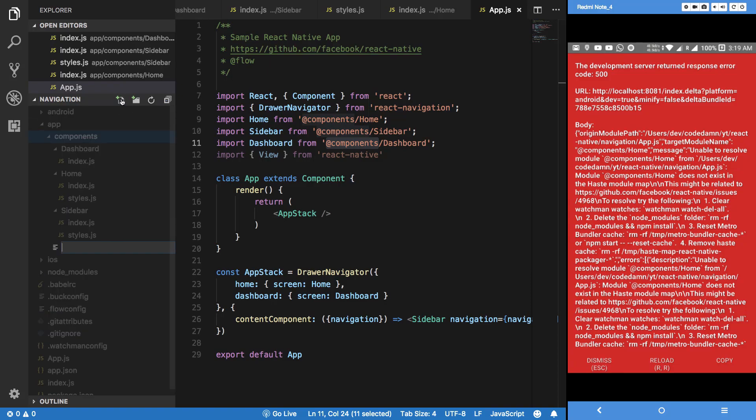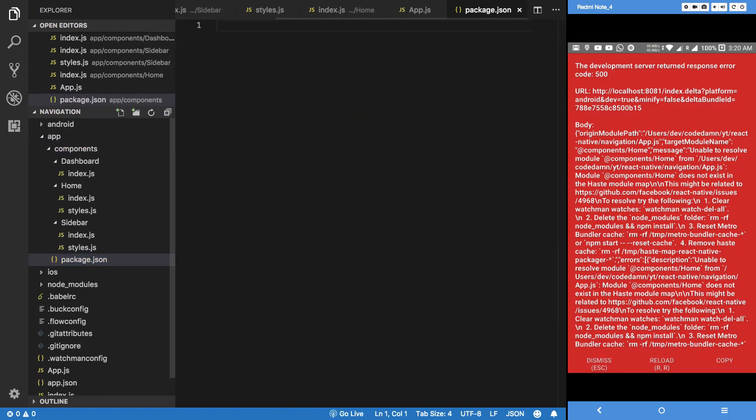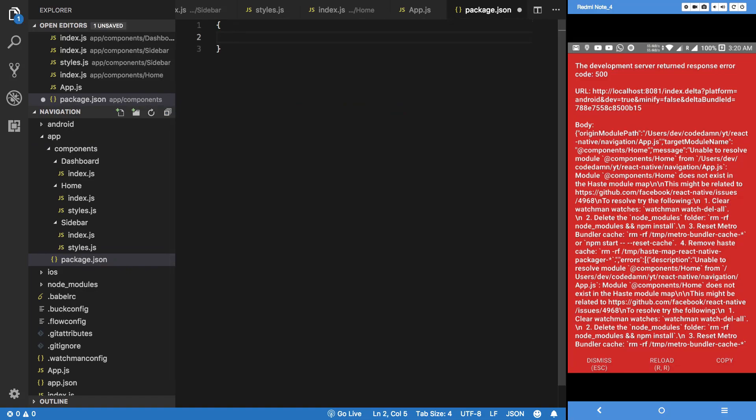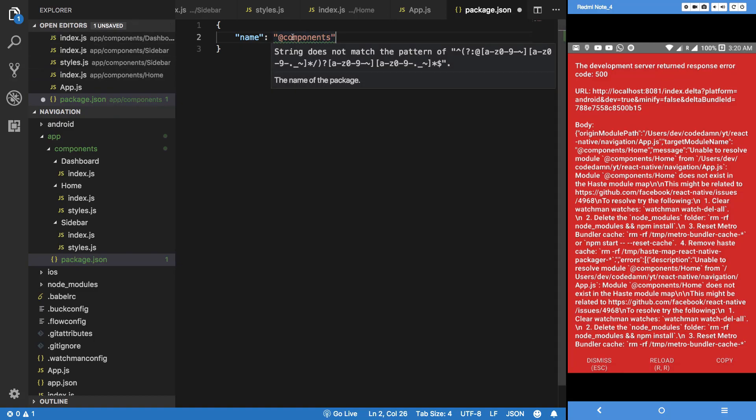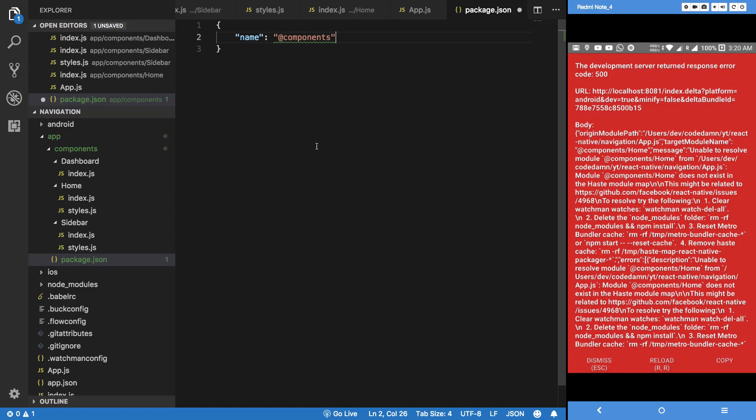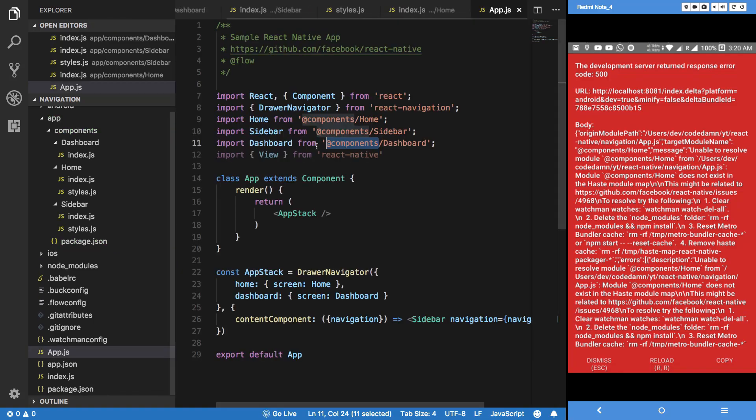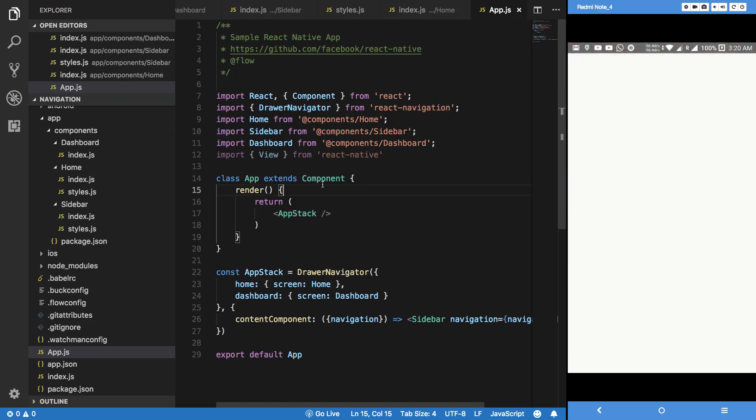How do we make sure that whenever you write @components it targets this directory? It's simple - you have to create a package.json file, and right here inside the name property write the name components. That way it makes sure it's valid.